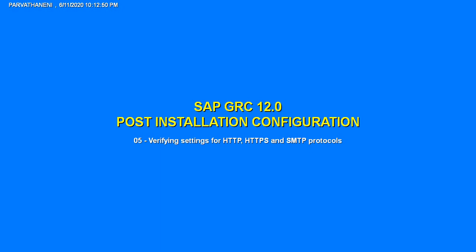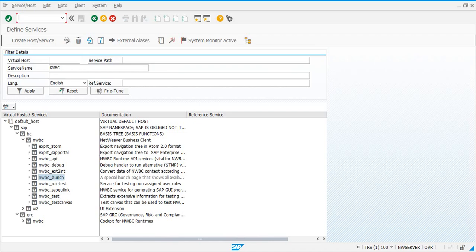Before activating the BC sets, let us verify whether the settings required for HTTP, HTTPS, and SMTP protocols are active or set. To do that, let us go to a transaction.